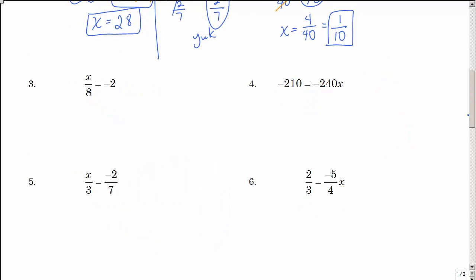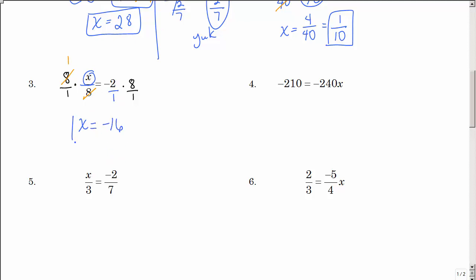Let's look at number 3. What's happening to x? It's being divided by 8. The inverse operation of division is multiplication, so I'm going to multiply both sides by 8. Those 8s reduce to 1 and I'm left with 1x. That's over 1, so I just have negative 16.